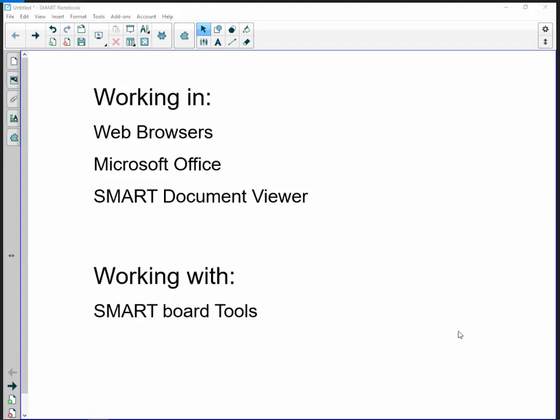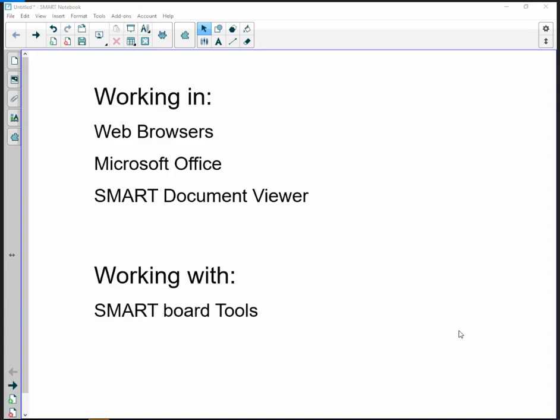In this video tutorial we're going to look at the options for working with the SMART Board but not working in SMART Notebook software. A lot of these options have to do with working in ink. Here on my desktop you'll see that I do have SMART Notebook open, but that's just so we can share an agenda of what we're going to go over in this video.